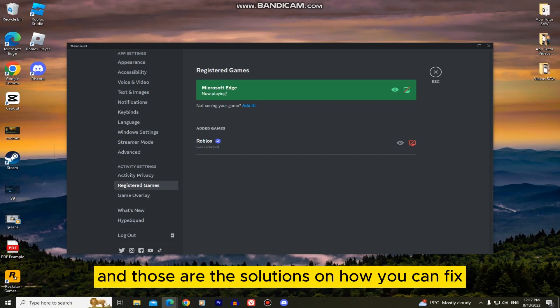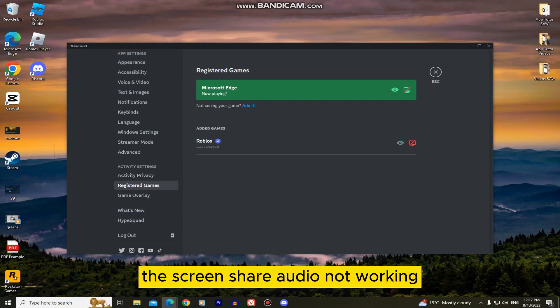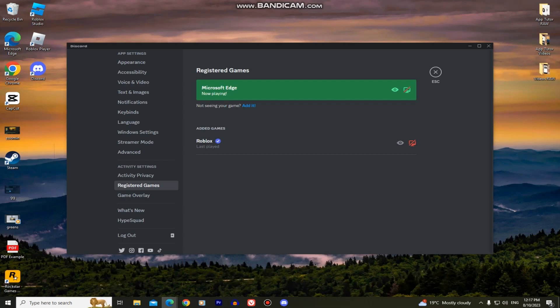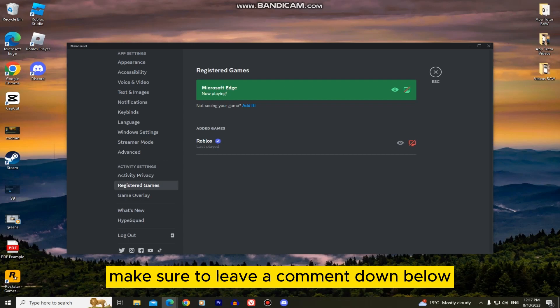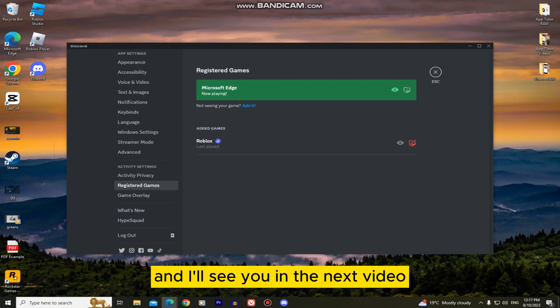And those are the solutions on how you can fix the screen share audio not working guys. If this video helped you out, make sure to leave a comment down below and I'll see you in the next video.